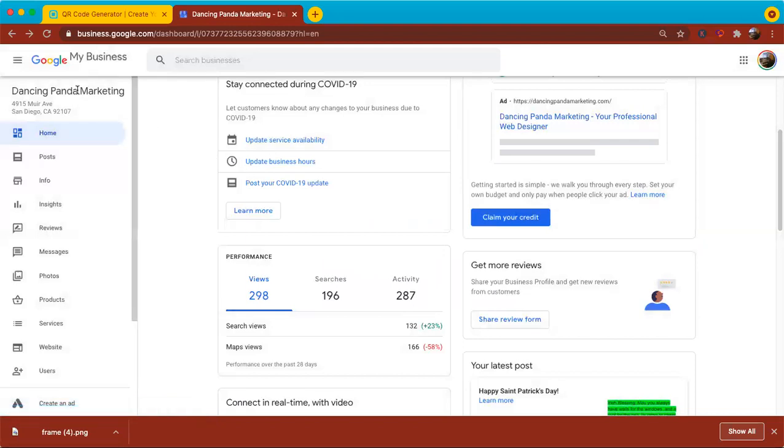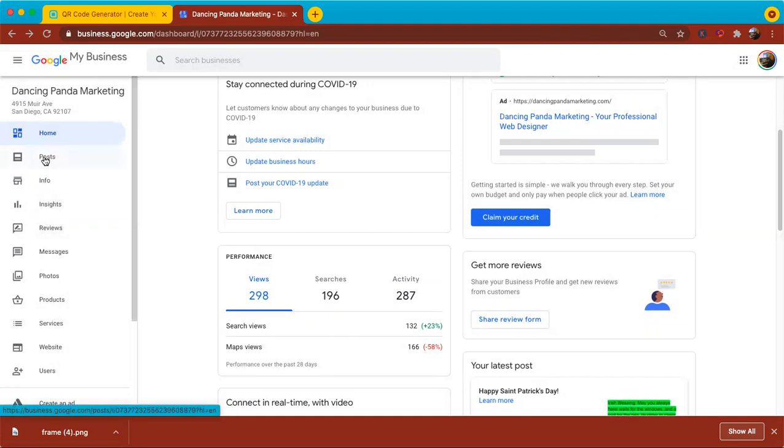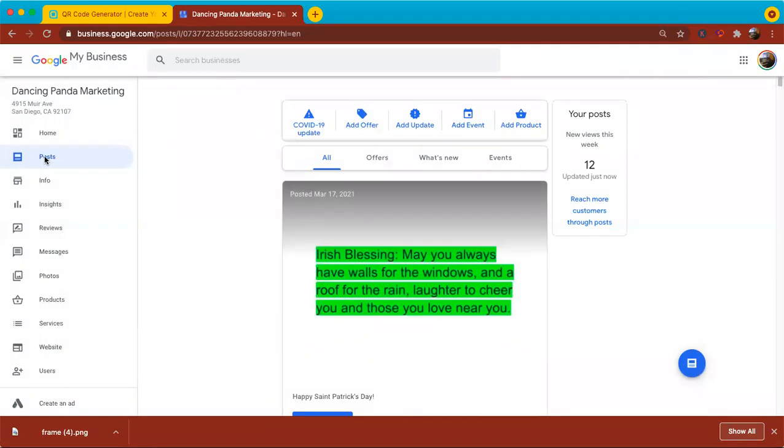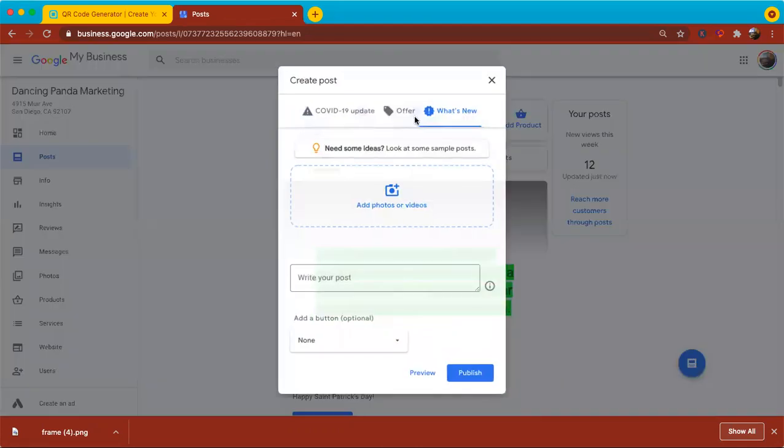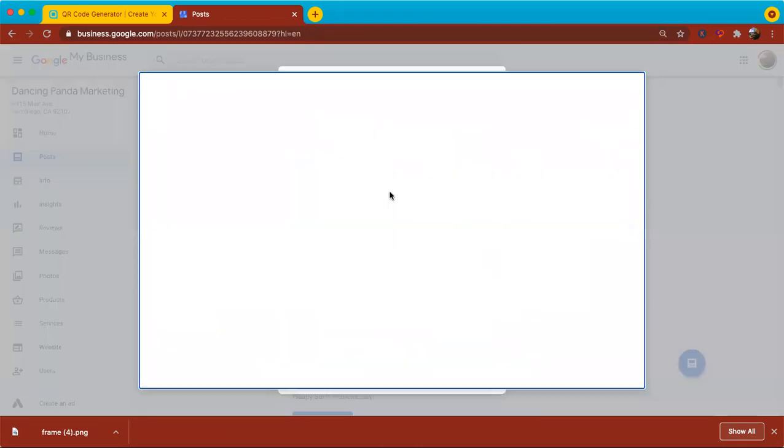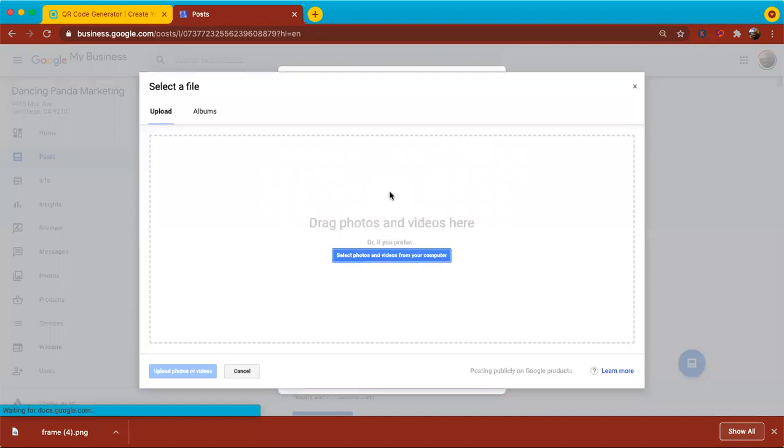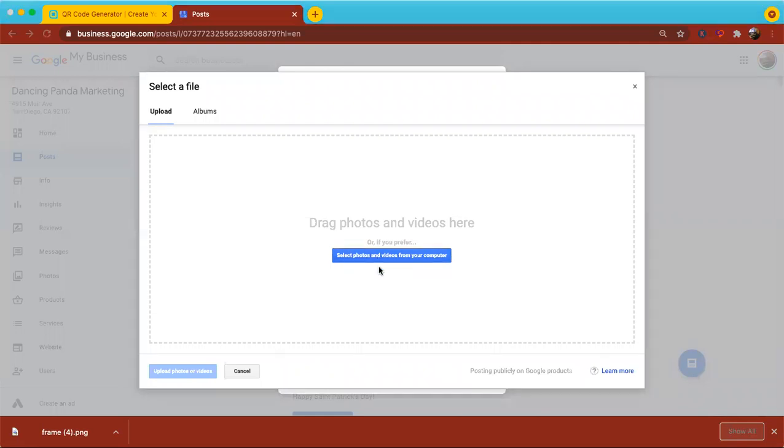And the way you create a Google post is you just click right here below home, you click on posts. And so I'll just write a quick post for Google My Business. So I'm going to click this third button for add update. Now the photo I'm going to use is that QR code that was generated. And so I'm going to click right there and then I'm going to click on select photos and videos from your computer. And I click on that button.